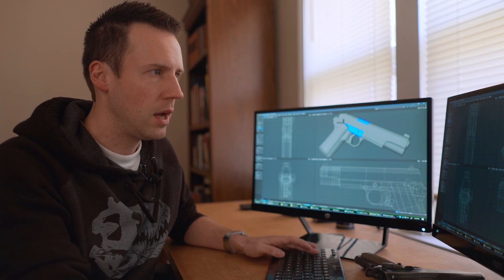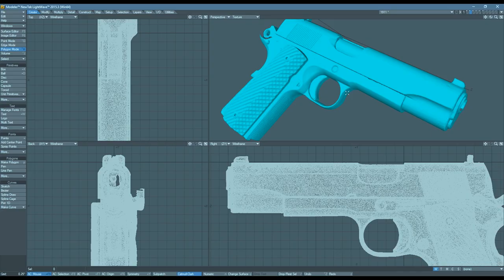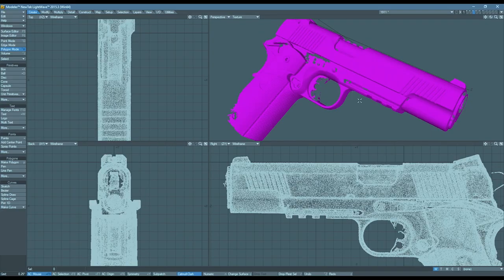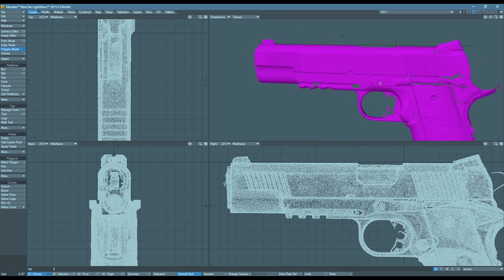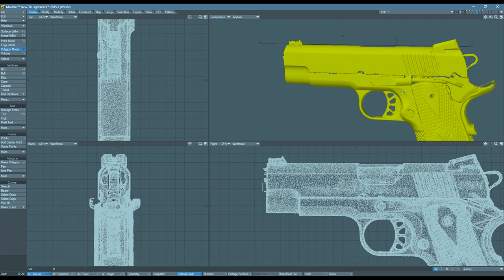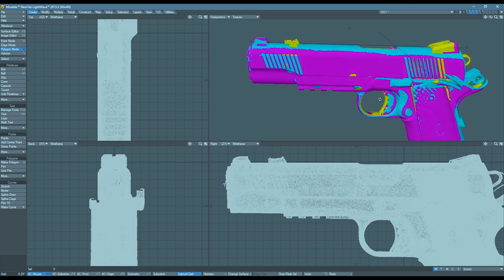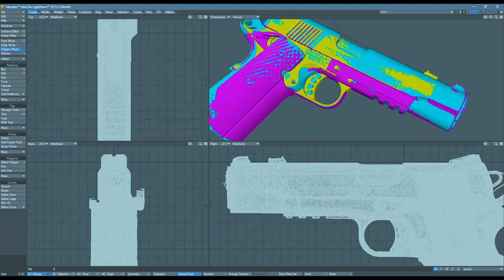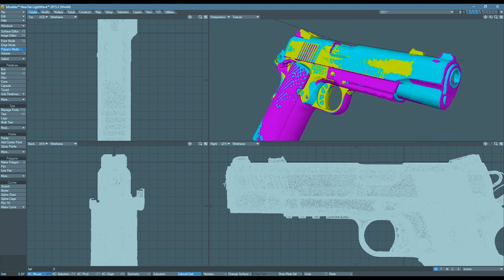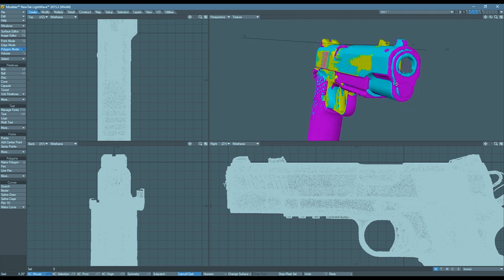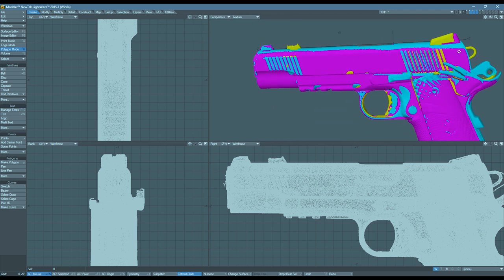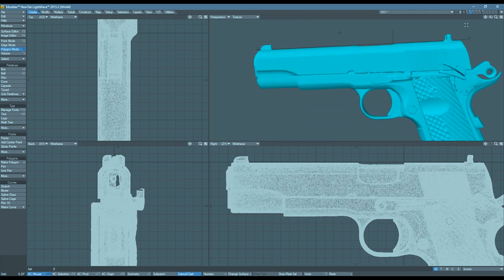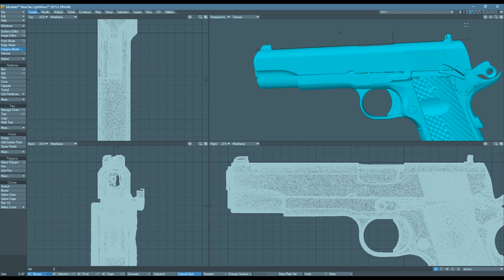So here is the regular 1911 that we just scanned. Here is a Springfield Operator. Here is an EMP. And here they are all combined together. And interesting to see how they dimensionally work out. But to start out, let's build our actual clean mesh on the 1911.